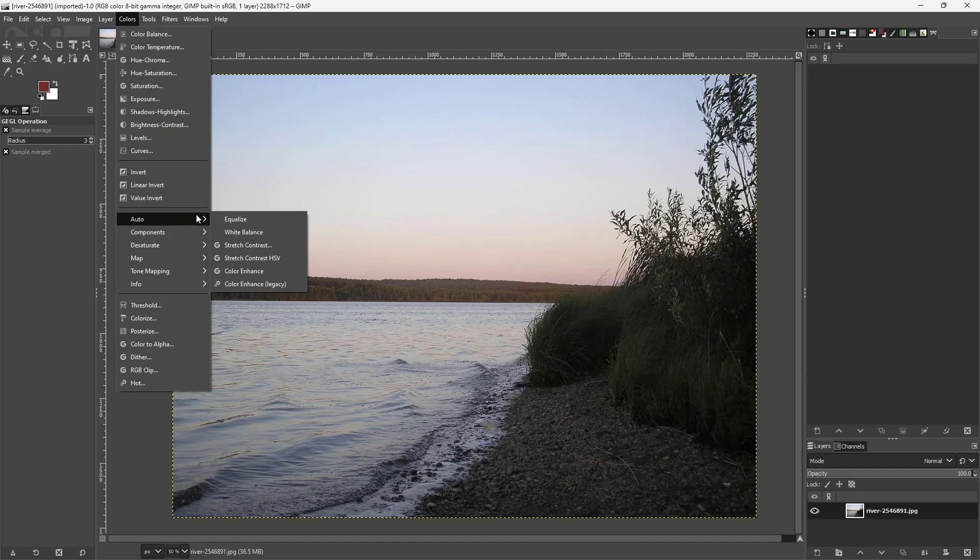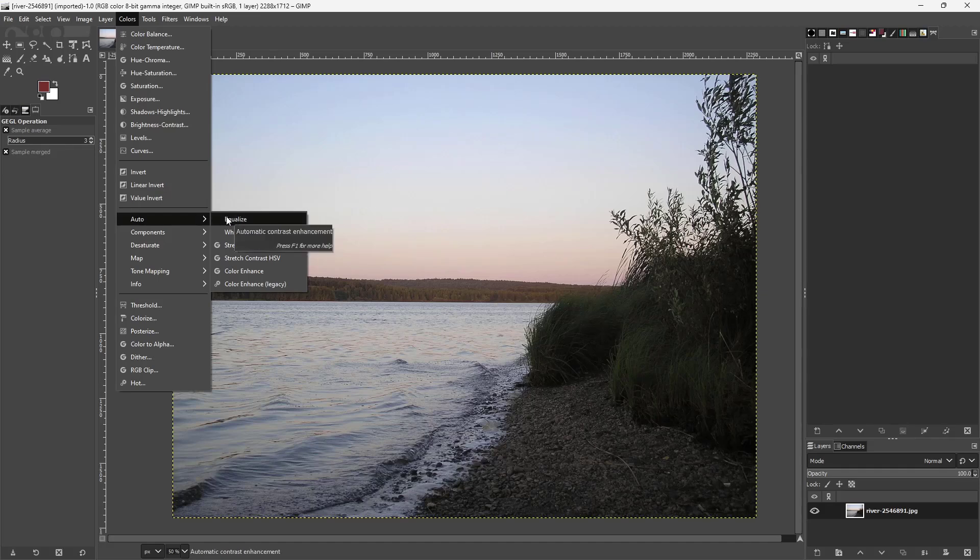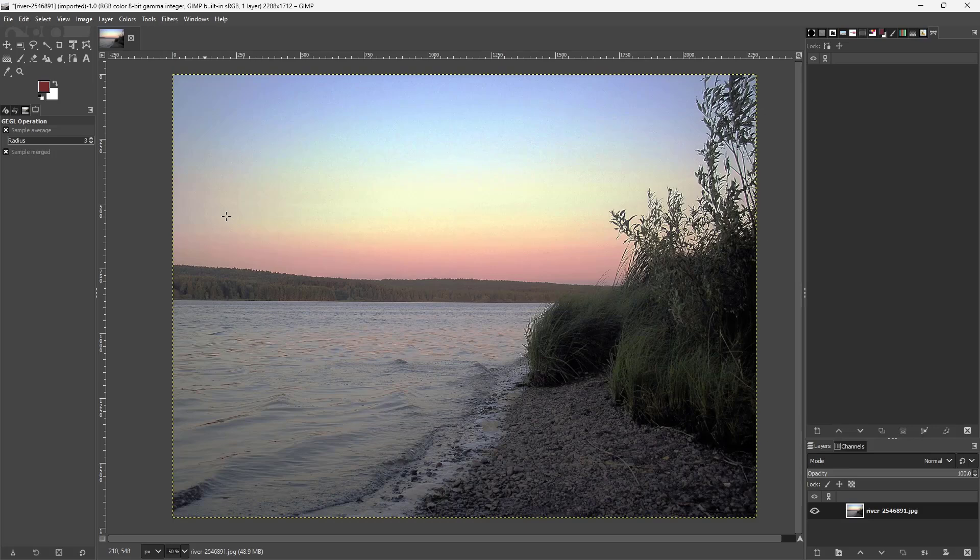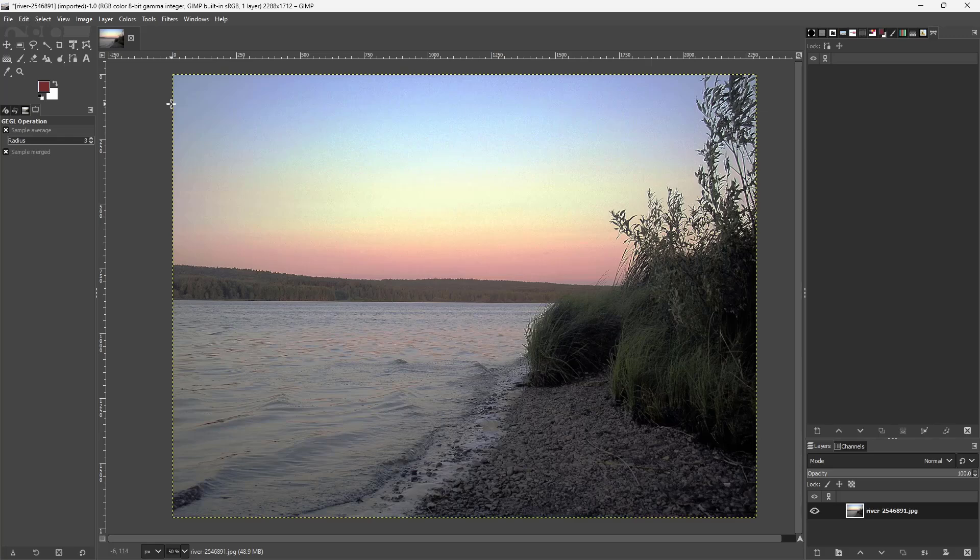You can see that Equalize is an option. If I go to Equalize, it immediately brings out all the colors automatically as you can see.